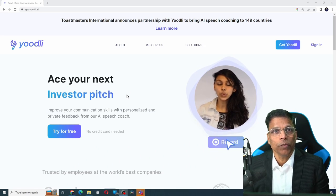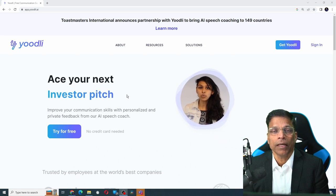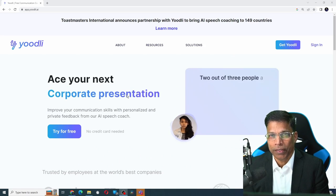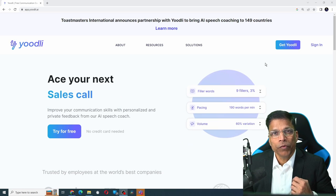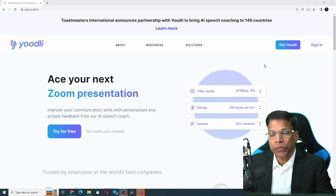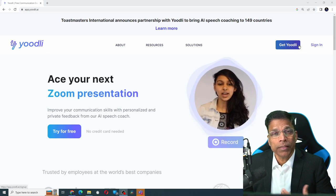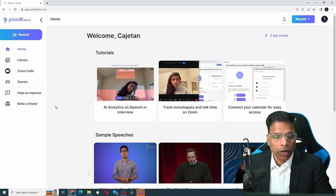If you have not used Yoodli before, check out my previous video. Link is in the video description. Or just open your browser and type app.yoodli.ai. If you don't have an account in Yoodli, click get Yoodli and sign up for free. In this video, I'm going to focus on Zoom calls.